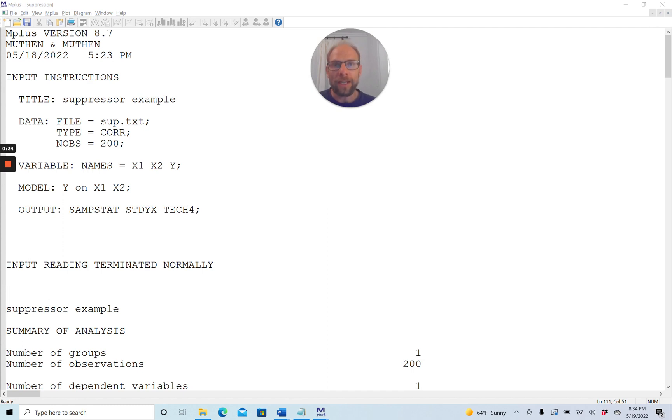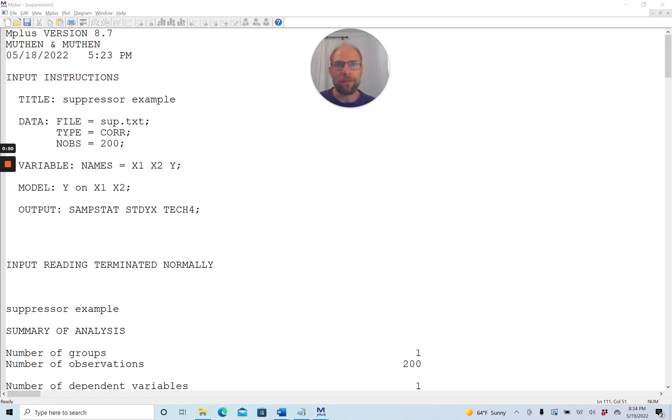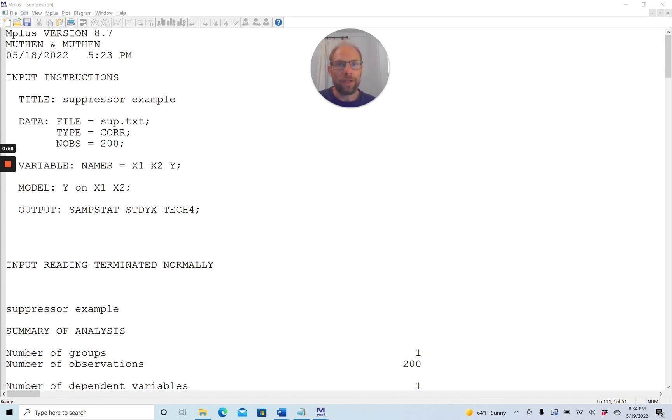One question that I frequently encounter as a statistician is when people say they have a strange regression result or a strange result in their path model where one of the standardized coefficients exceeds the value of 1 or is smaller than negative 1. Is this a problem?